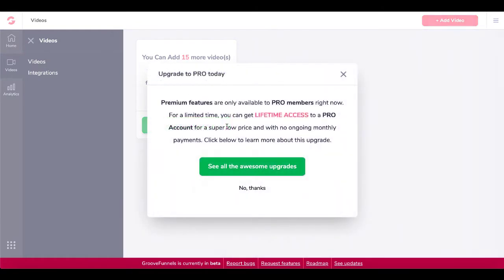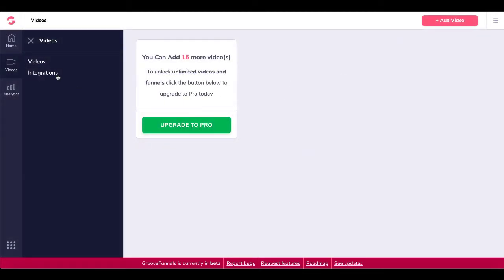Also, when you upgrade to Pro, you get 100 gigabytes of storage and encoding. But with the free membership, what you have to do is you have to set up encoders as well as storage.